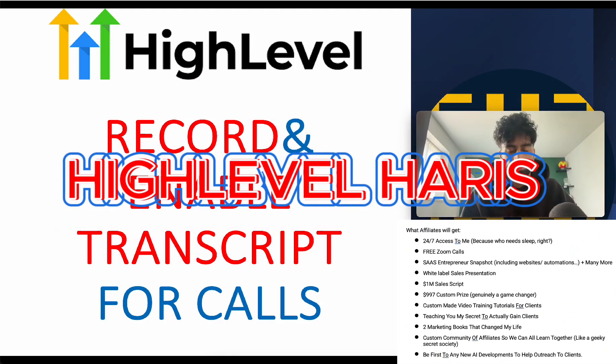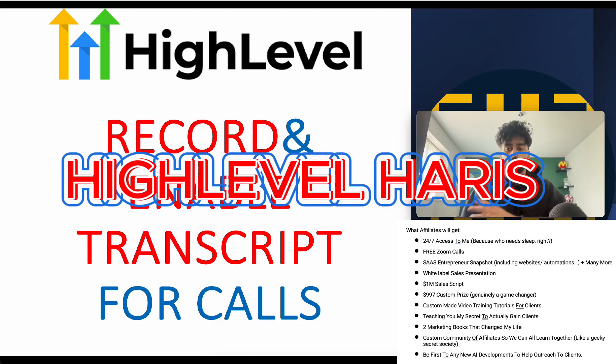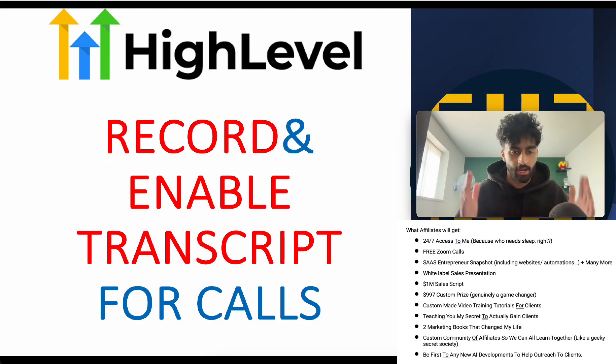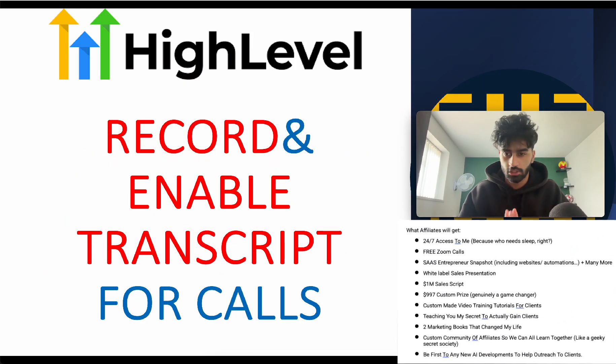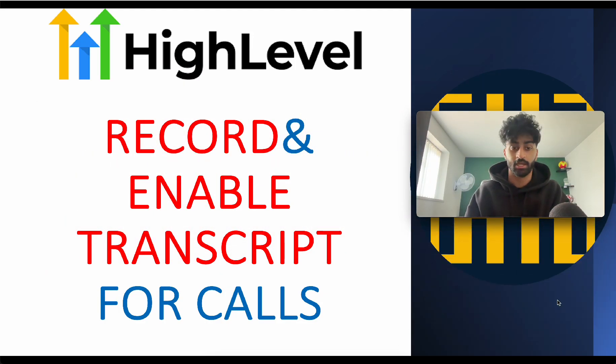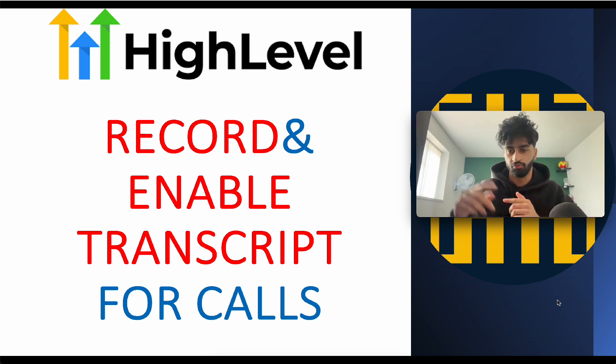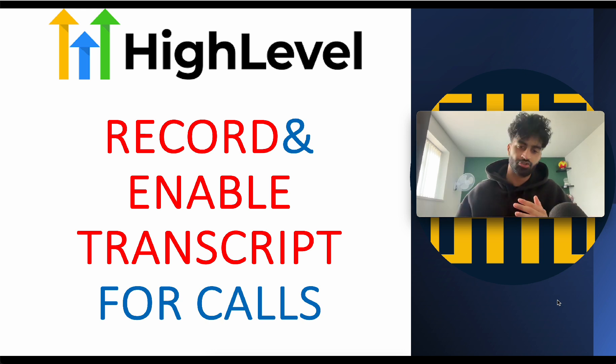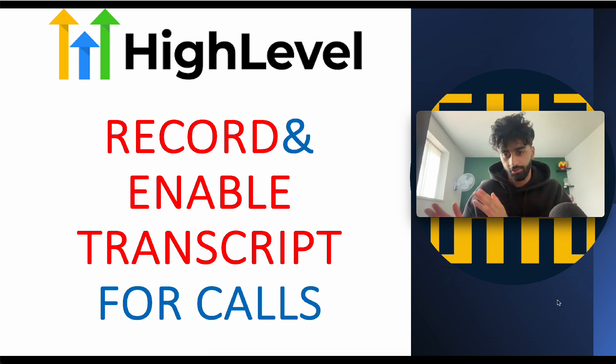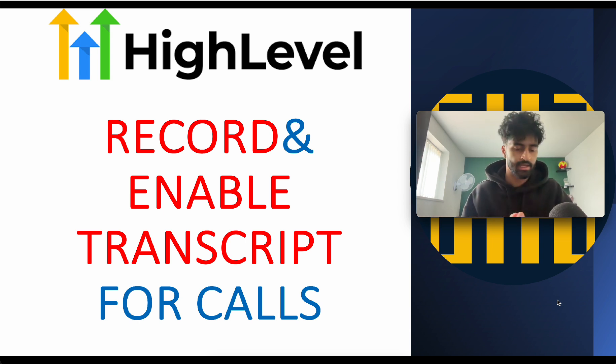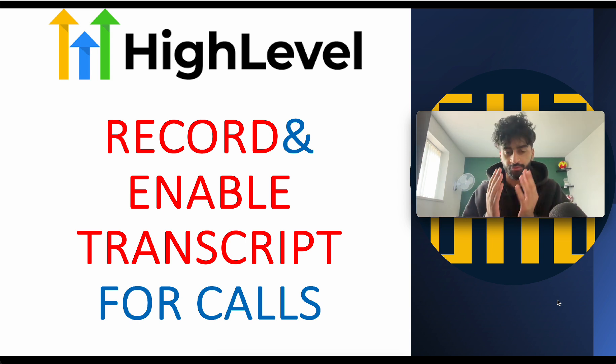Hi, I'm going to show you how to record calls so we can replay them and enable transcript for these calls so we have a written transcript of every call. We can go through them when you need this, maybe not for you personally but for your local businesses or other medium-sized businesses.